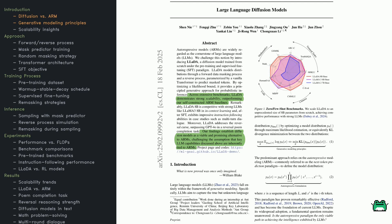LADA's performance is right there in the mix, particularly on tasks requiring more advanced reasoning. This hints that diffusion models could be a viable alternative to conventional autoregressive architectures.